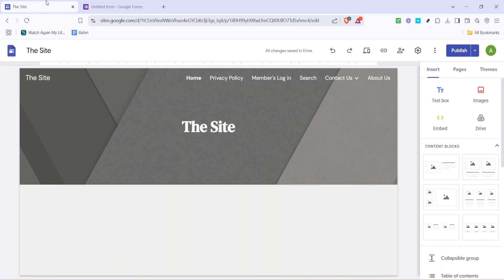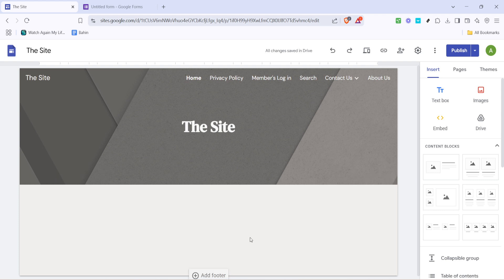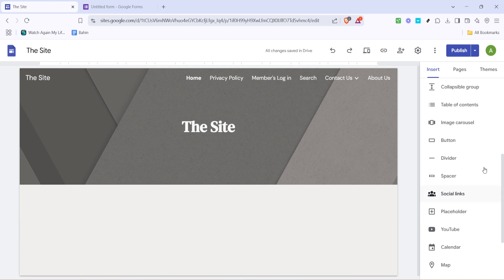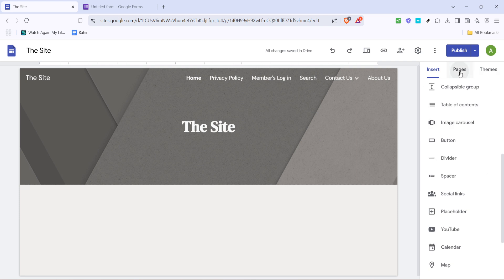With the form ready, let's transition over to your Google Sites. Open up your site and in the menu, click on pages. You'll want to add a new page where users will be prompted to log in. Click on the plus icon to create a new page and aptly name it something like members login.